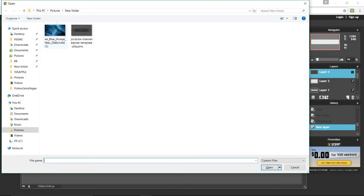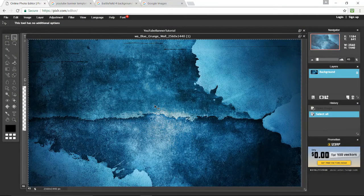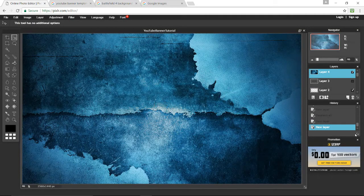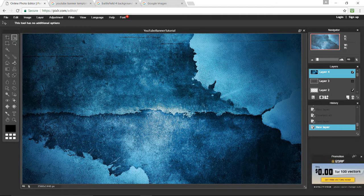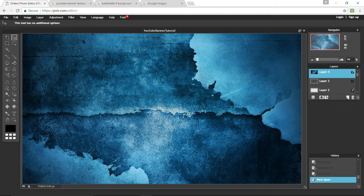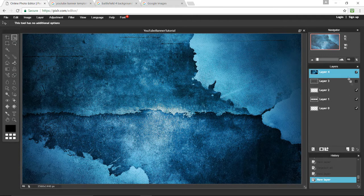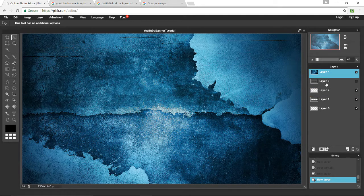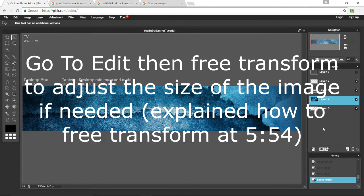I'm going to use the blue grunge which I already have saved. Press Control+O, select your image, double click it, Control+A, Control+C, Control+V. It will be in front of our banner template, so we want to put it behind it. X out of the promotion panel, drag the layers section down, and extend the layer section in the bottom right corner. Now select the blue layer and drag it below layer one.